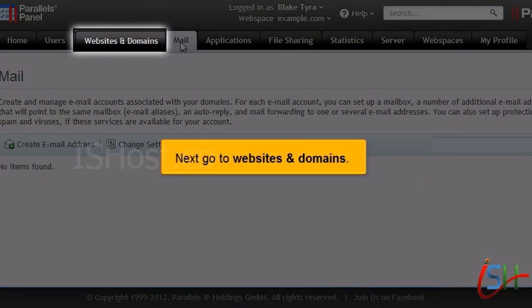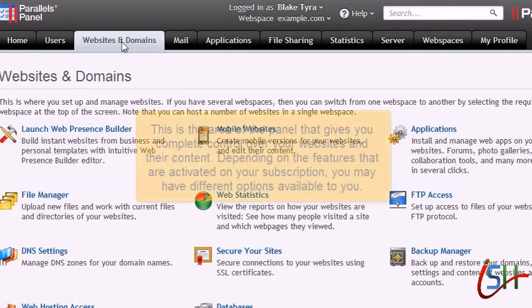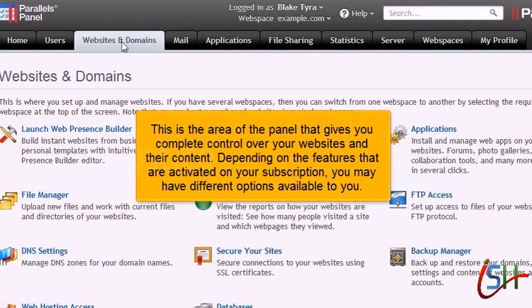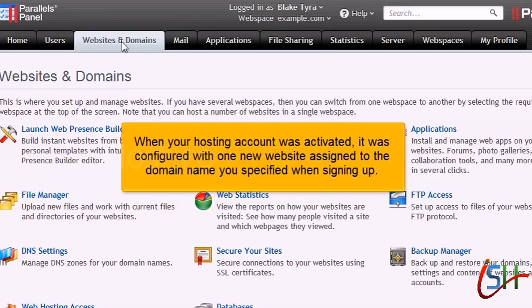Go to Websites and Domains. This is the area of the panel that gives you complete control over your websites and their content. Depending on the features that are activated on your subscription, you may have different options available to you. When your hosting account was activated, it was configured with one new website assigned to the domain name you specified when signing up.